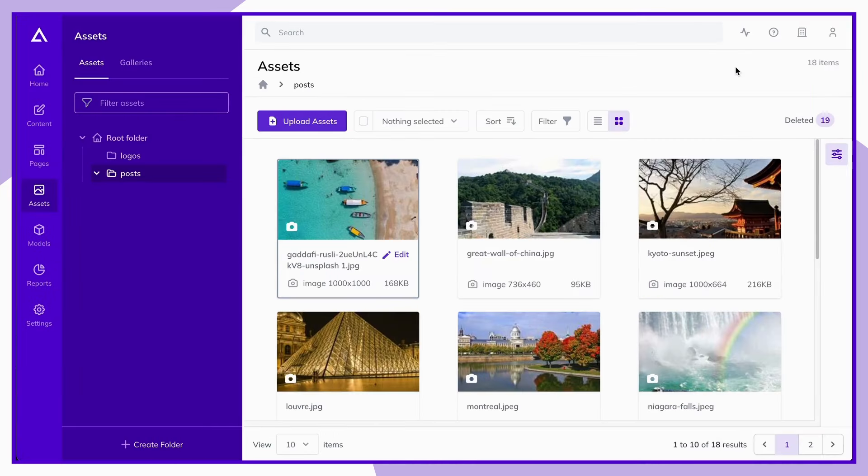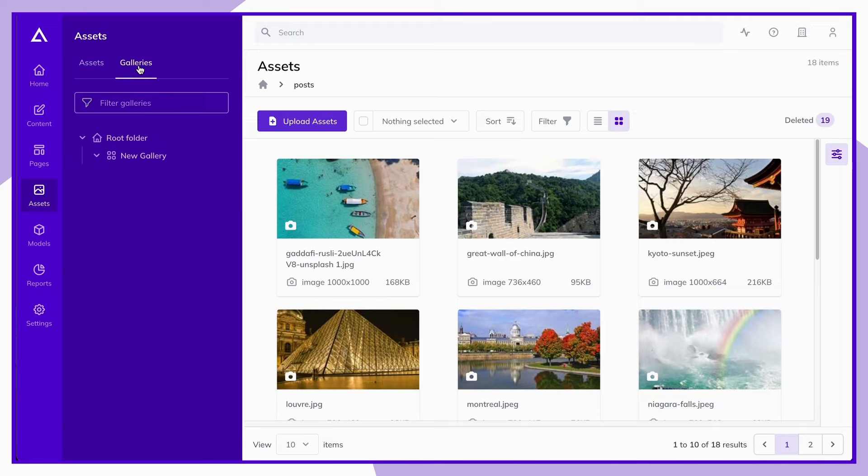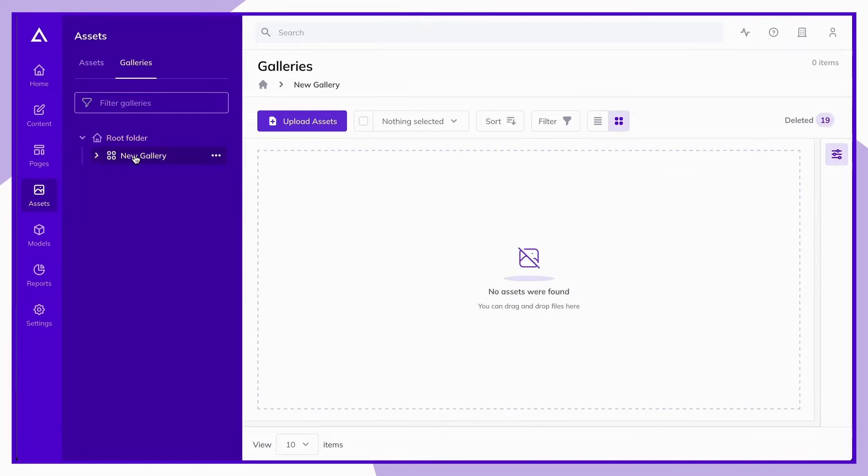While you can group assets using folders or subfolders, another way to group them is by creating a gallery, which you can find on the galleries tab. These are like folders, but can be added to content and page modules.